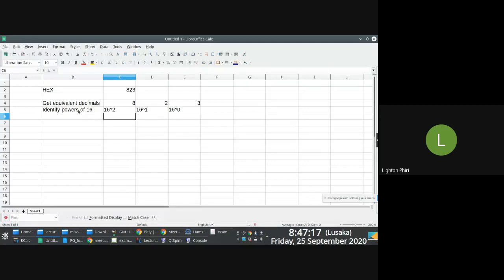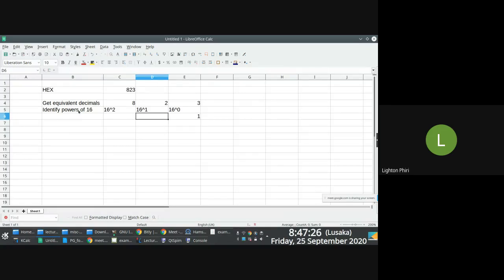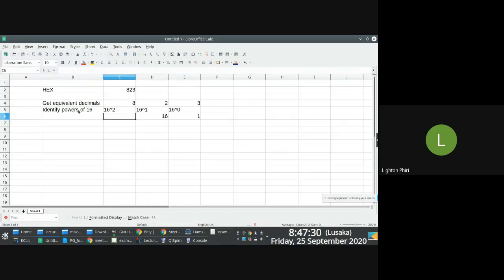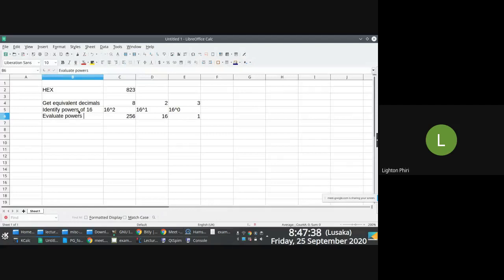So you get the result of 16 to power 0, 16 to power 1. We know that 16 power 0 is 1, 16 to power 1 is 16, 16 to power 2 is 256. Evaluate powers of 16.